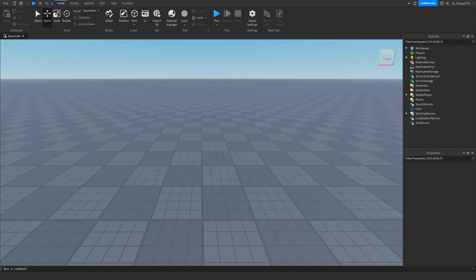Welcome back to a brand new Roblox Studio video. My name is Floppy and today I'm going to be showing you how to make a Game Pass shop.